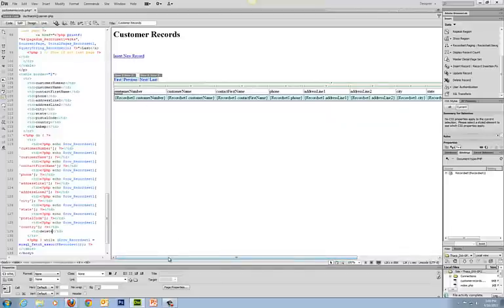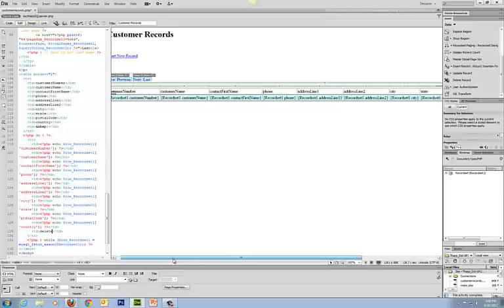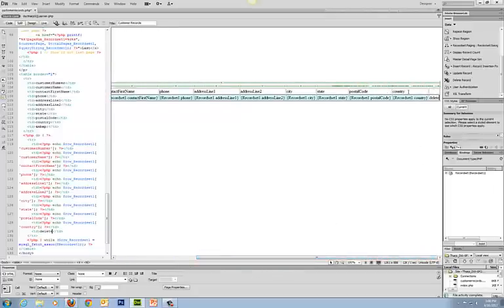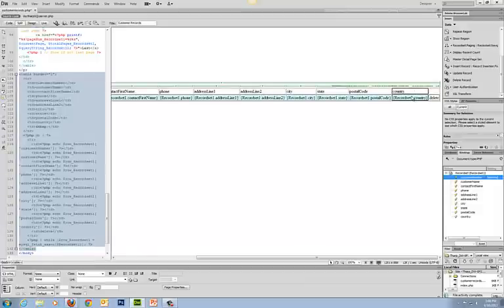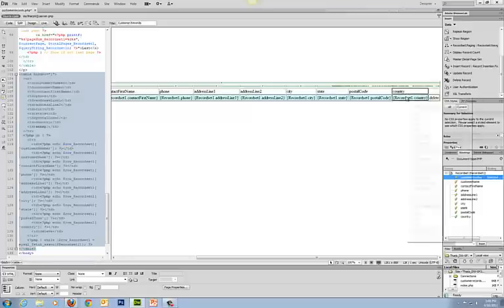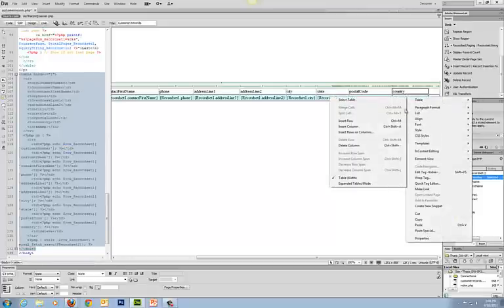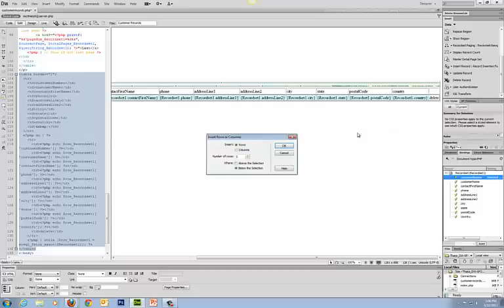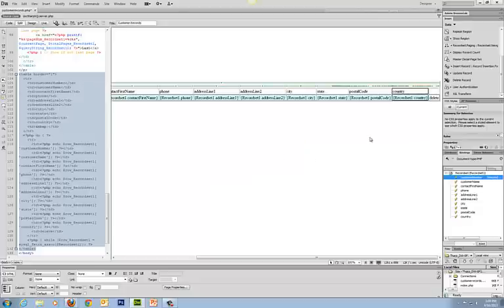Now what we're going to do is add a way to delete customer records. I've come down and added a column at the end of the table by selecting the last column, right-clicking, choosing Table, then Insert Rows or Columns, and adding one column after the current column. That created this new section and I simply entered the word 'delete' in it.